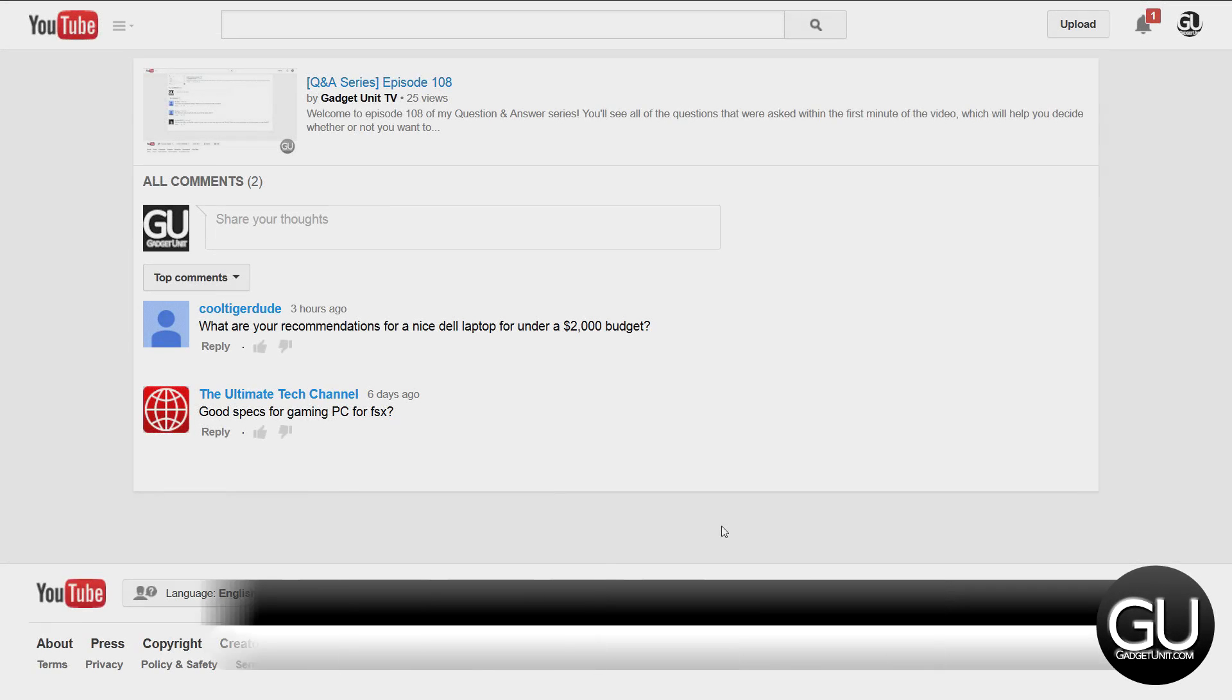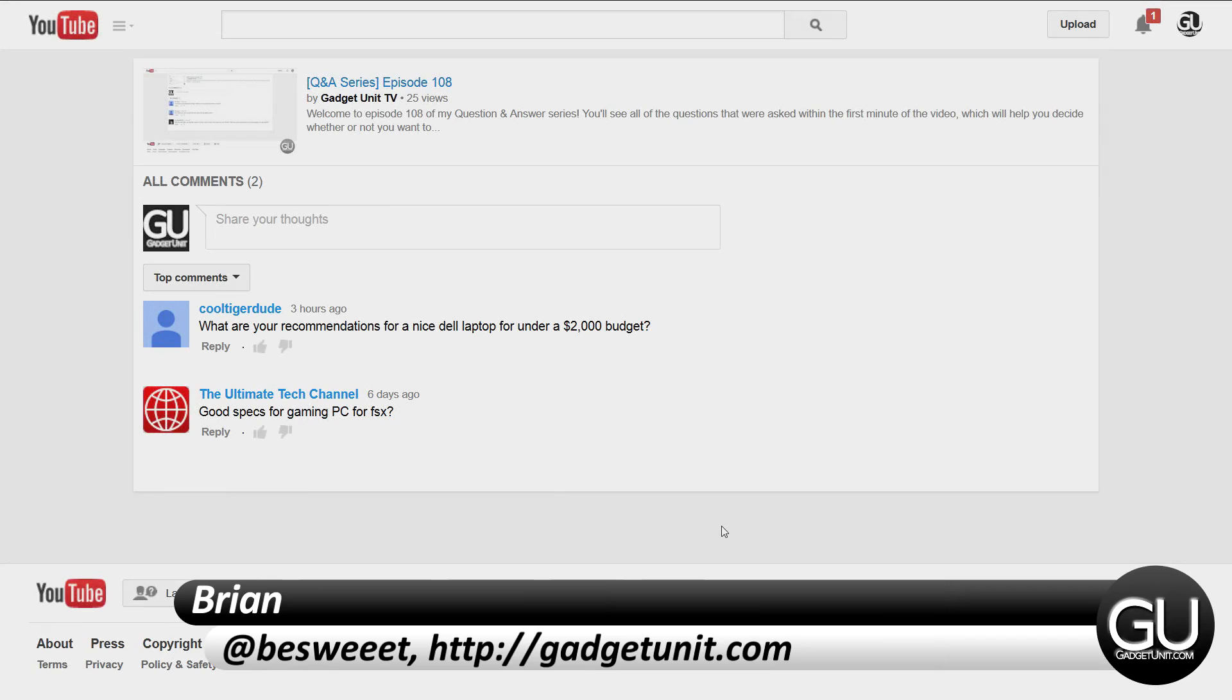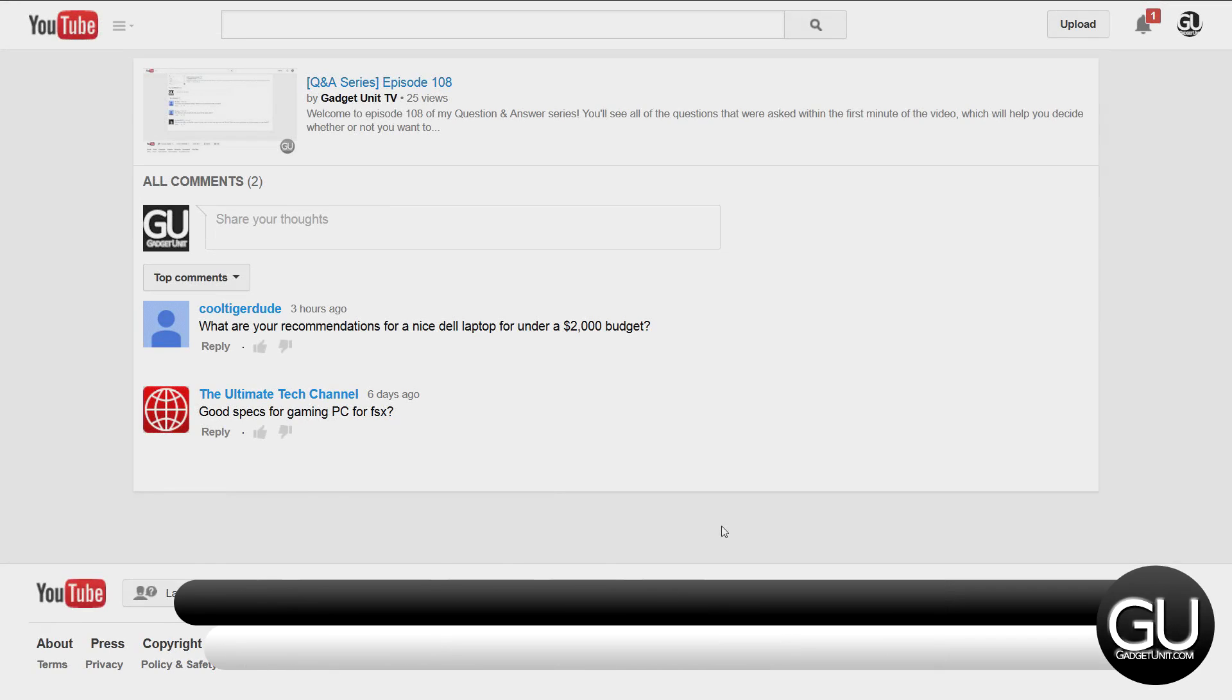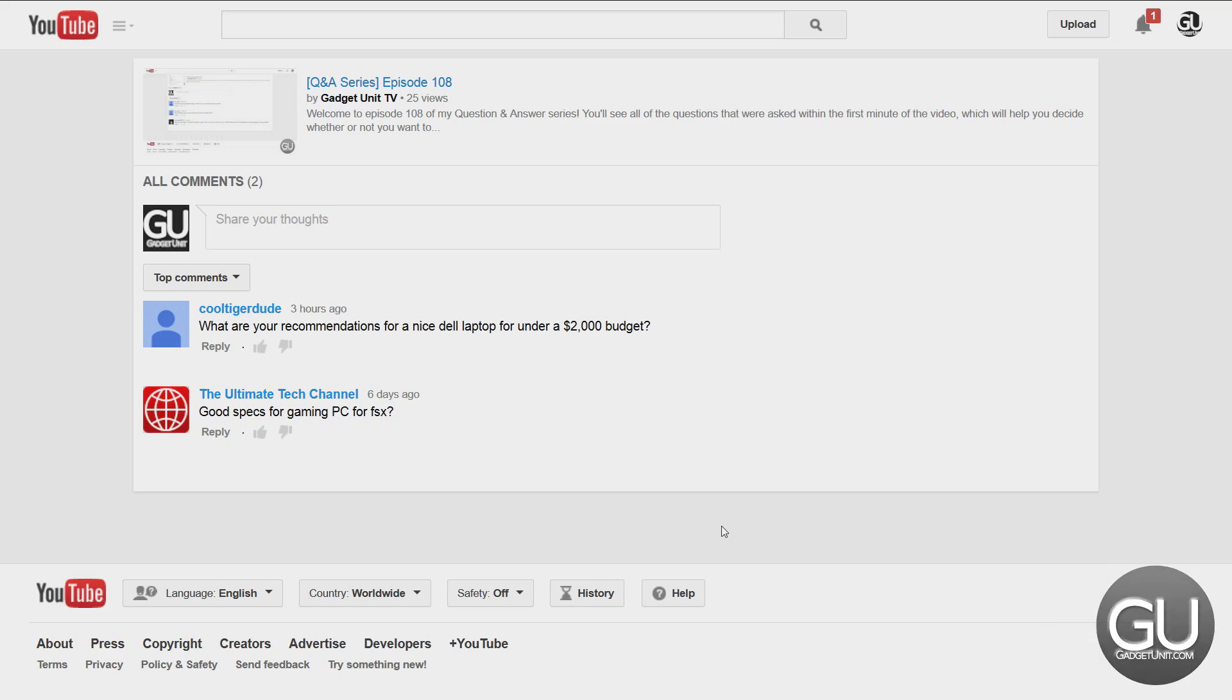Hello everybody, it's Brian for GadgetUnit.com and in this video it's time for episode 109 of my question and answer series.